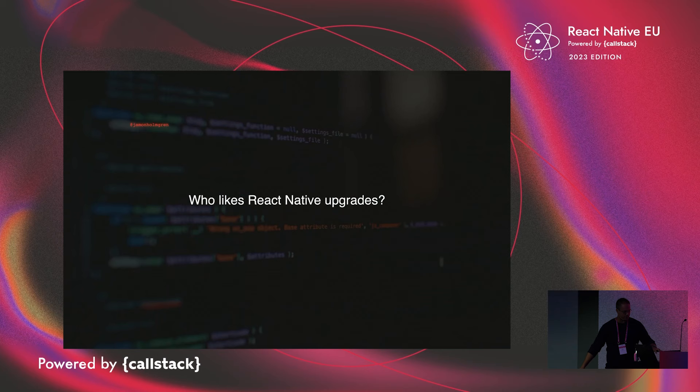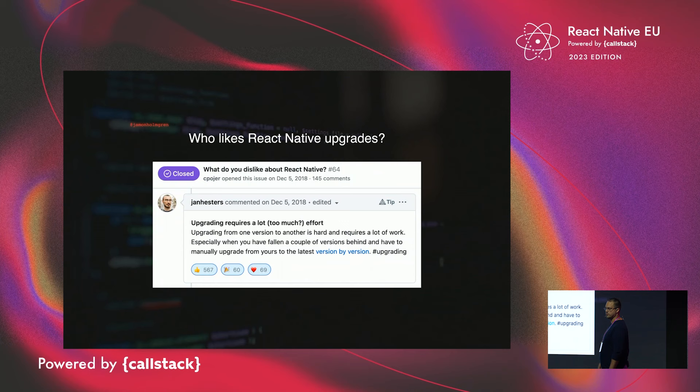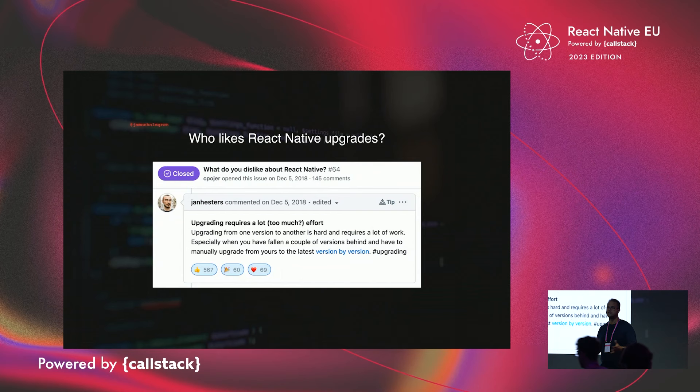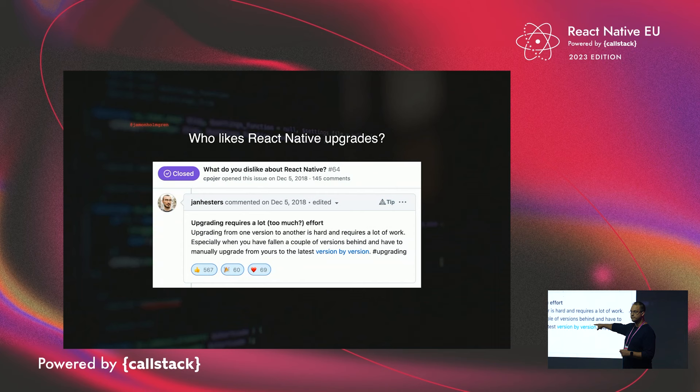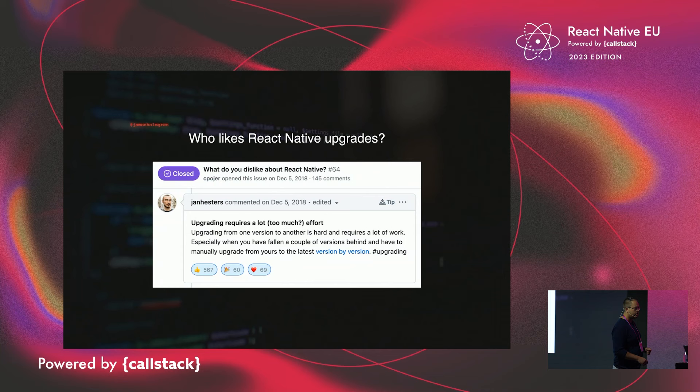So my talk today, let's talk a little bit. This has been a thing for a while, right? Look at the date on that, 2018. This was actually an issue that the React Native core team posted saying, what sucks about React Native? And the top voted thing, which you can note I voted for all three of those, was upgrading requires too much effort. And this has been an ongoing thing. There have been various ways that we've tried to address this over the years.